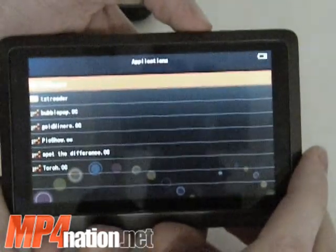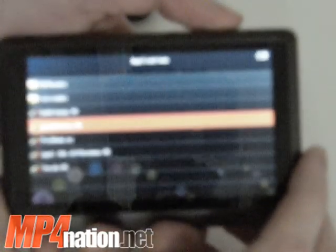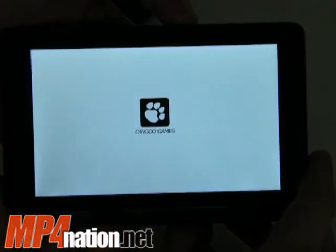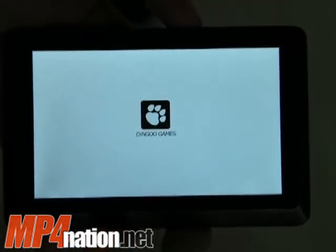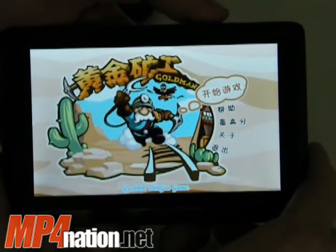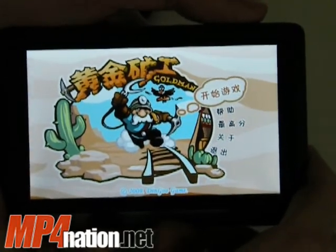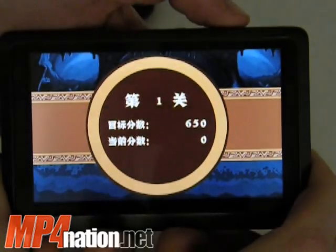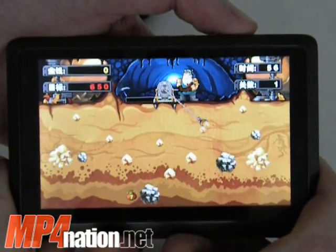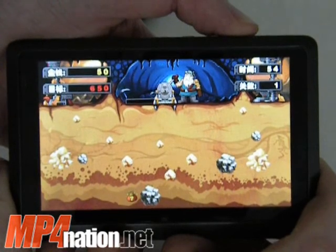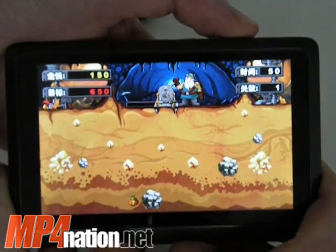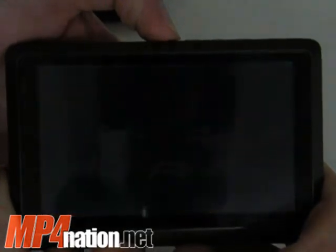Next up is Gold Miner. Again, another one by Dingu Games, who seems to be making games for the China chip. Nice little jingle. Again, it's a classic game — bold, nice bold graphics, a good little time-passer.